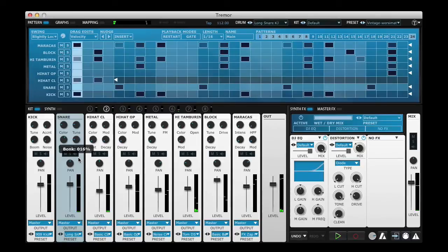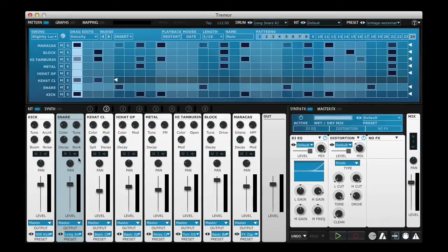The sound designers behind all the factory presets in Tremor have set up these Macro Controls giving you tailor-made options that best suit that particular sound. Let's have a look at how these are set up.